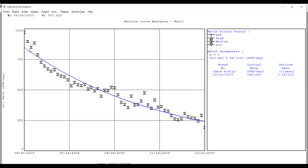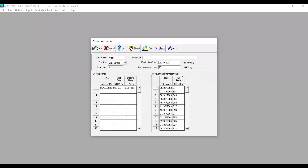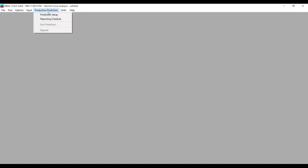You can use the MBAL-calculated value or your own data for production forecasting. This section is now completed, so we just press Finish. Under Decline Rates, MBAL inputs the information: the production start time, the initial decline rate of 28% per year, and the calculated initial rate. We press Done and go to Production Prediction, where we will do production forecasting.